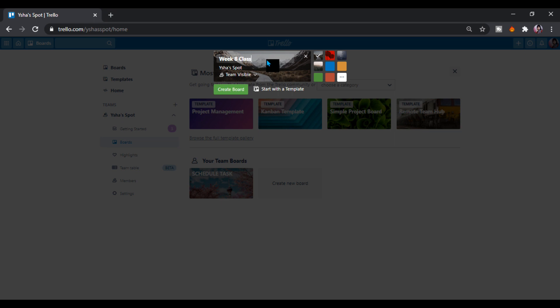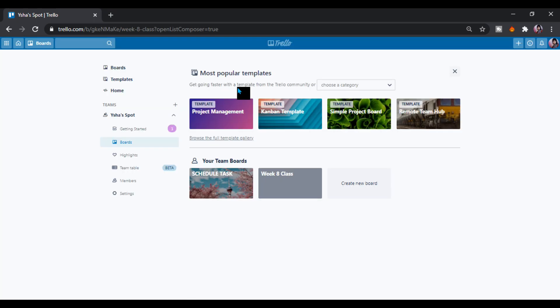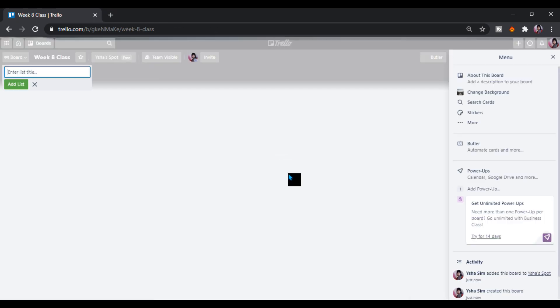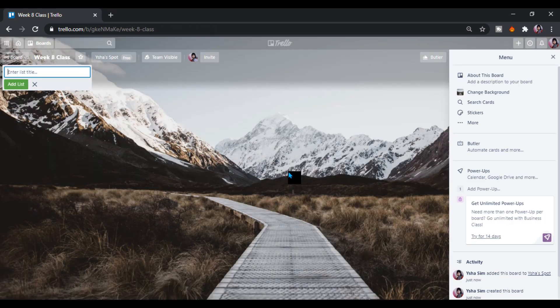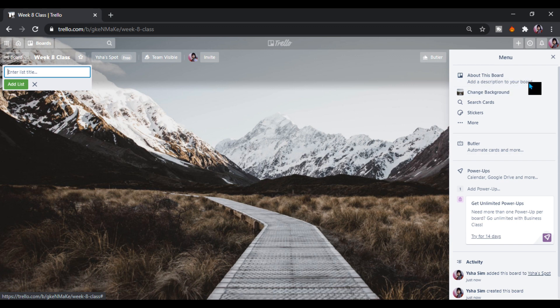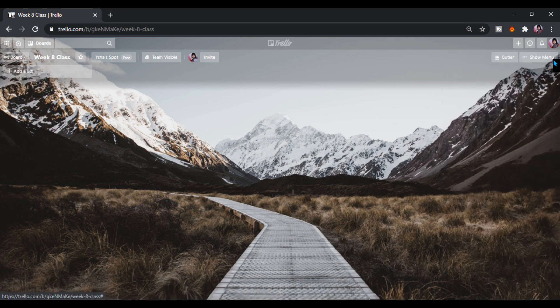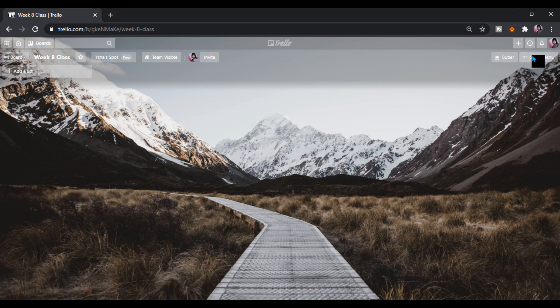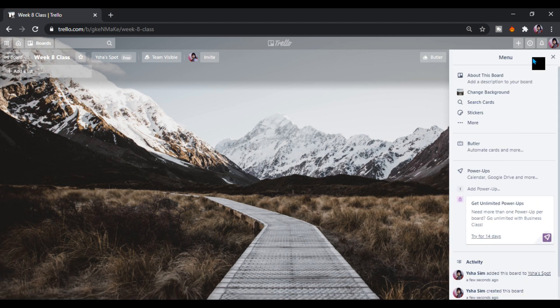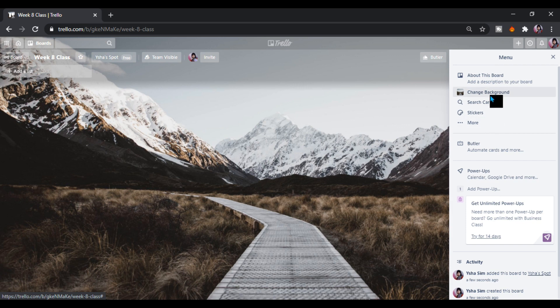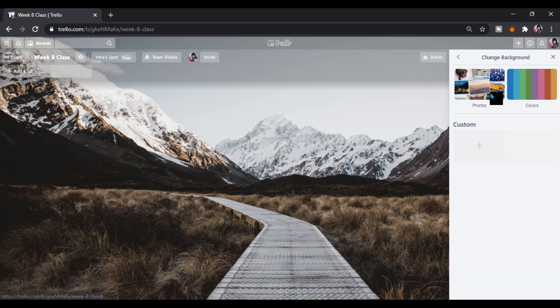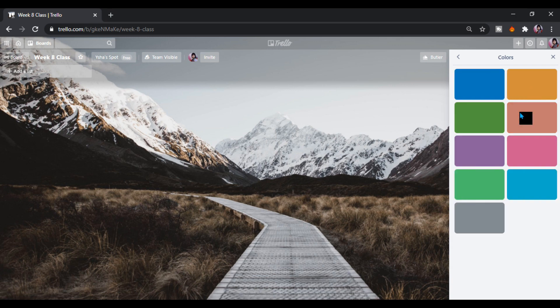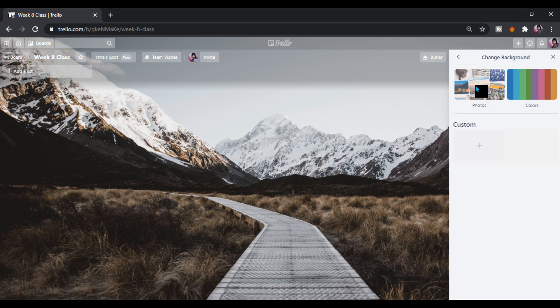Let's just enter it. Now we have here our class, this will be our homepage, our board. We can change the background by clicking the show menu. We can go here, change background.